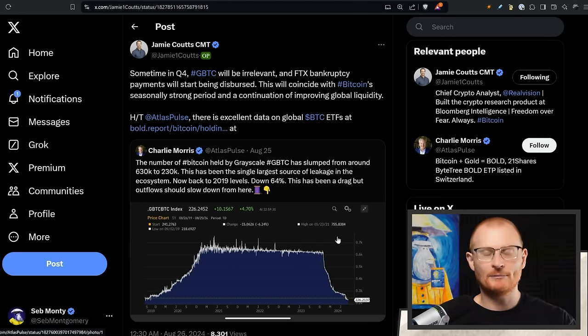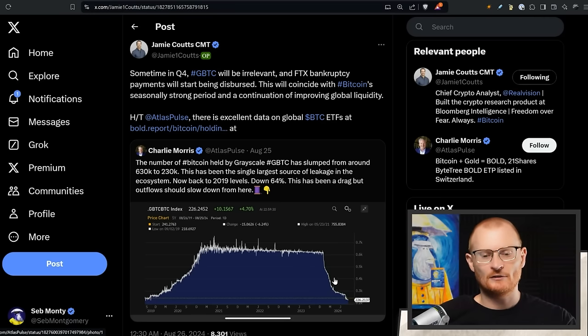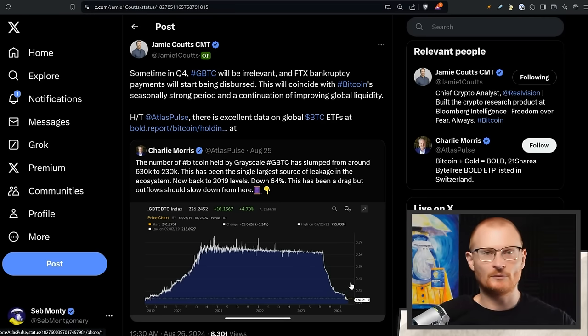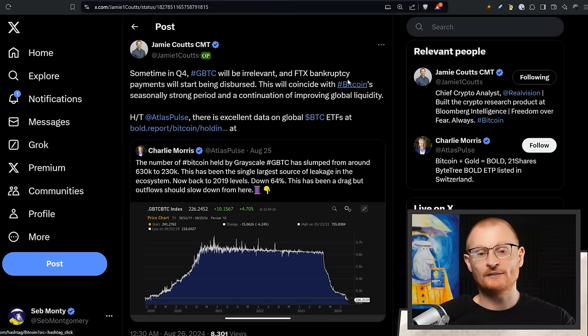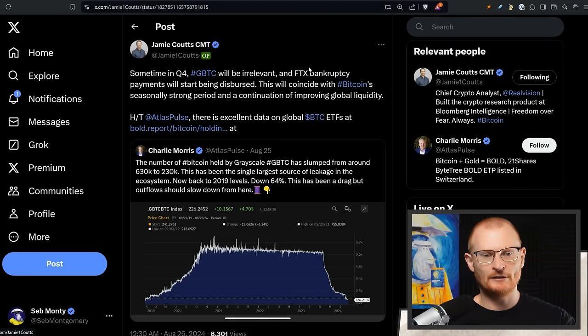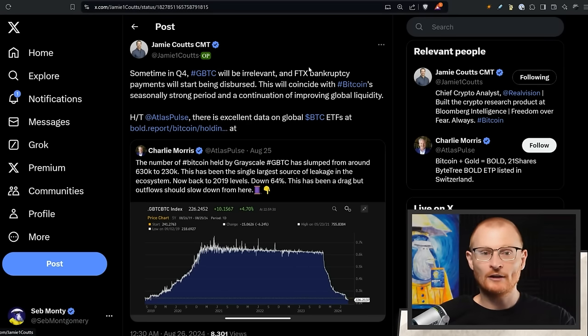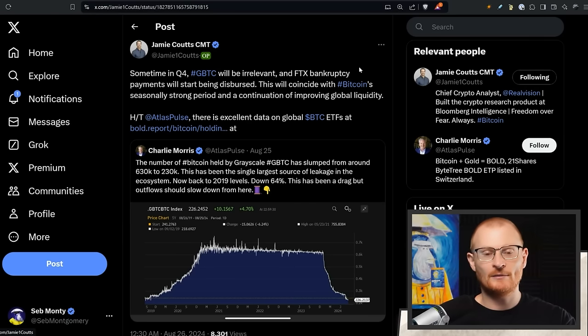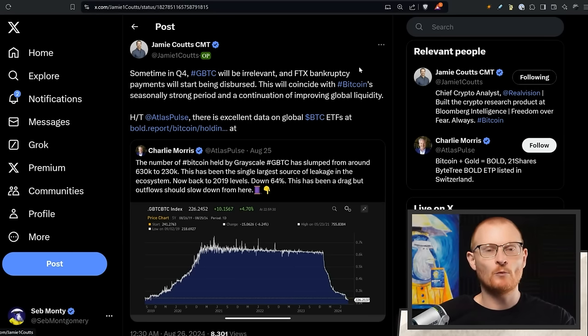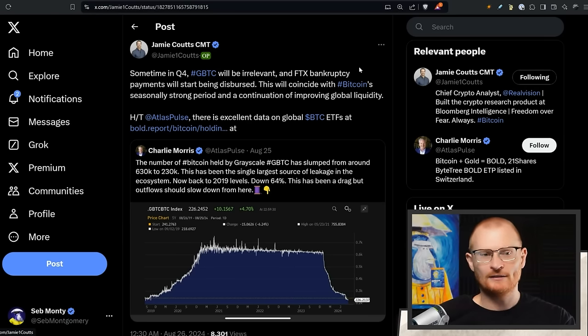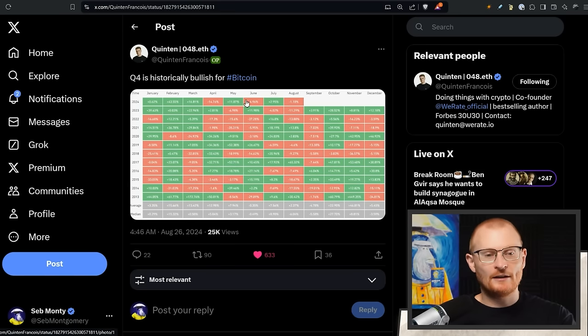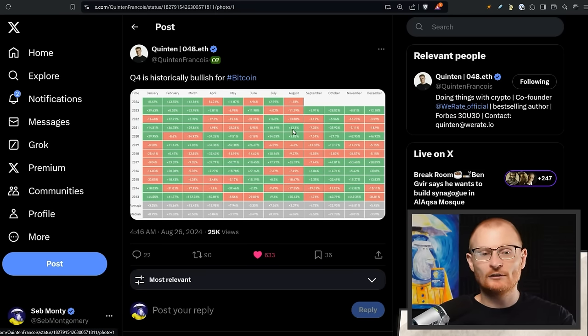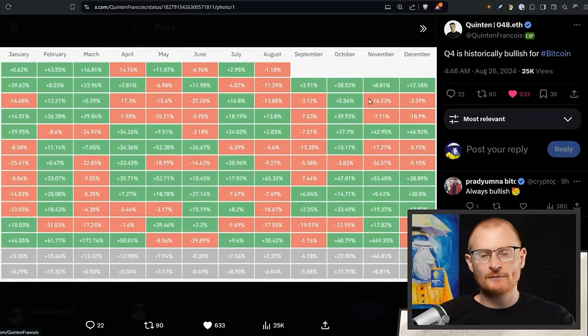GBTC is from Grayscale, by the way, and at one stage they held 630k and now it's down to 230k, so there's a lot of sell pressure on this. It was a terrible hold because it didn't give you a whole Bitcoin or anything like that. This is going down and it's going to be replaced with the ETFs. FTX bankruptcy is going to push out 15 billion dollars or something, and a lot of those people will probably just deploy that back into the markets, like myself.